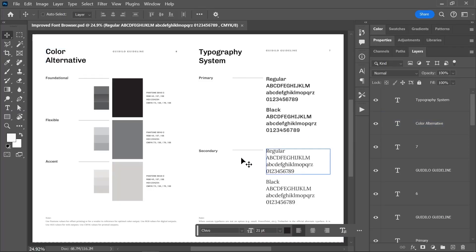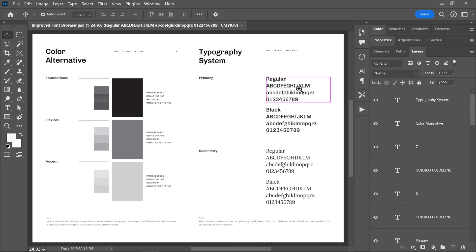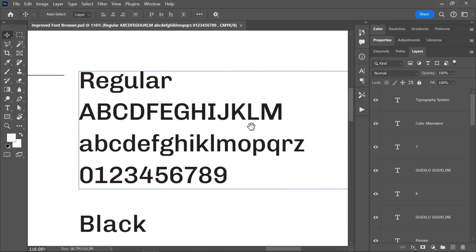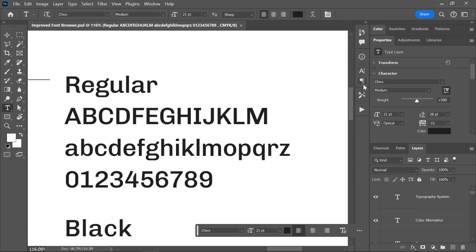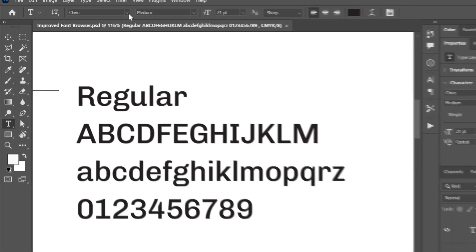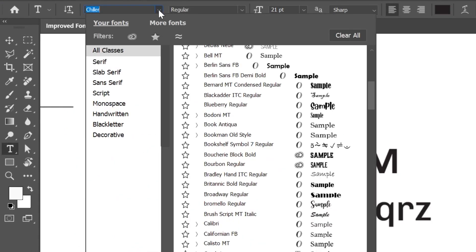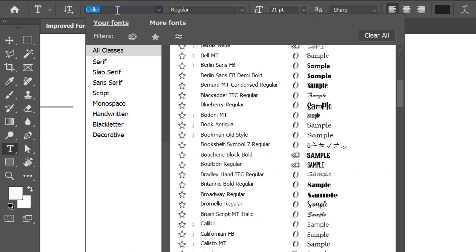I've downloaded this brand guidelines template from the link in the description and opened it in Photoshop. I have this text layer selected, so let's activate the type tool and either open the properties panel or look at the options bar up here and click on the font dropdown menu.